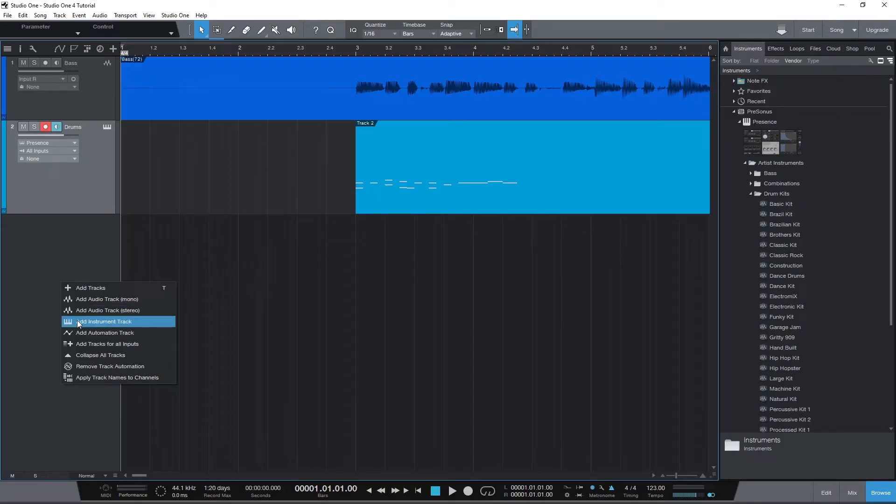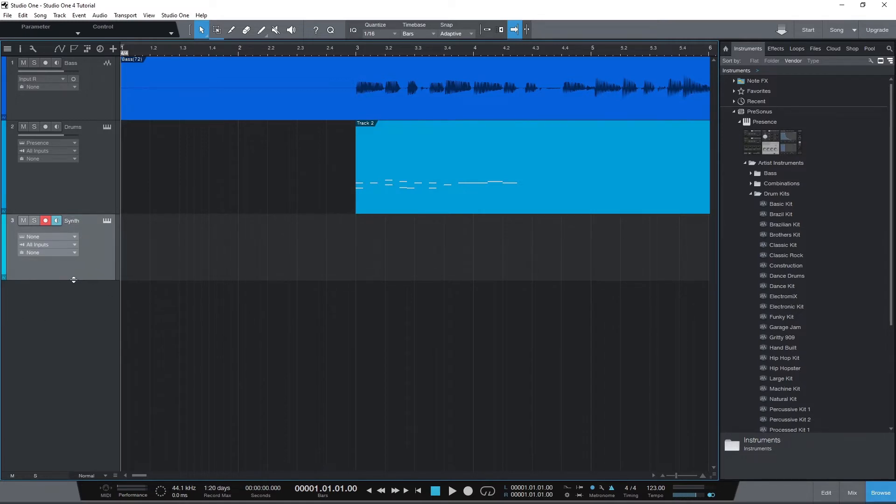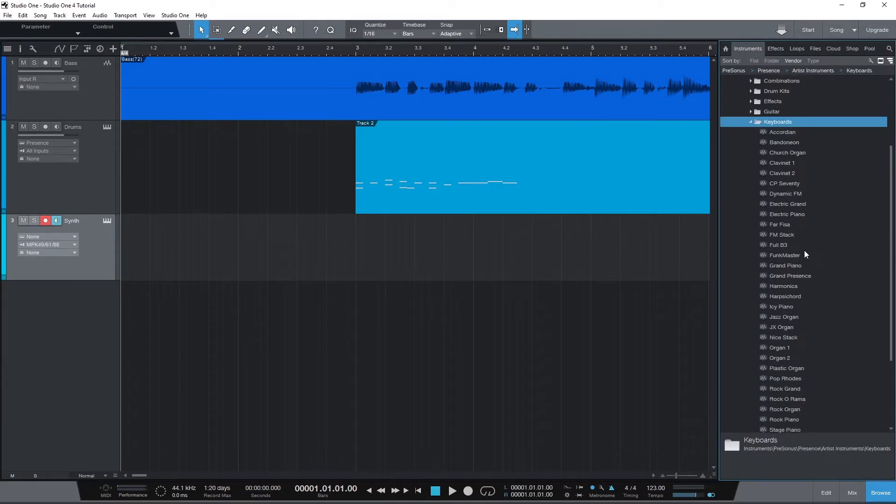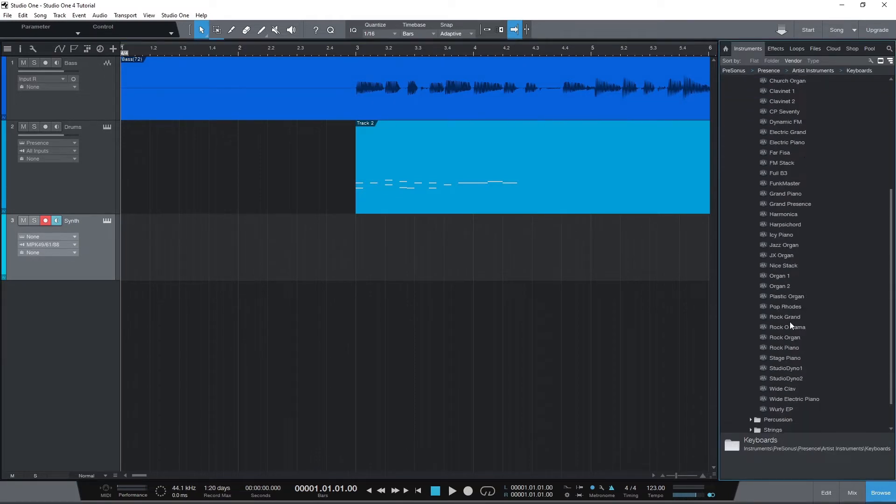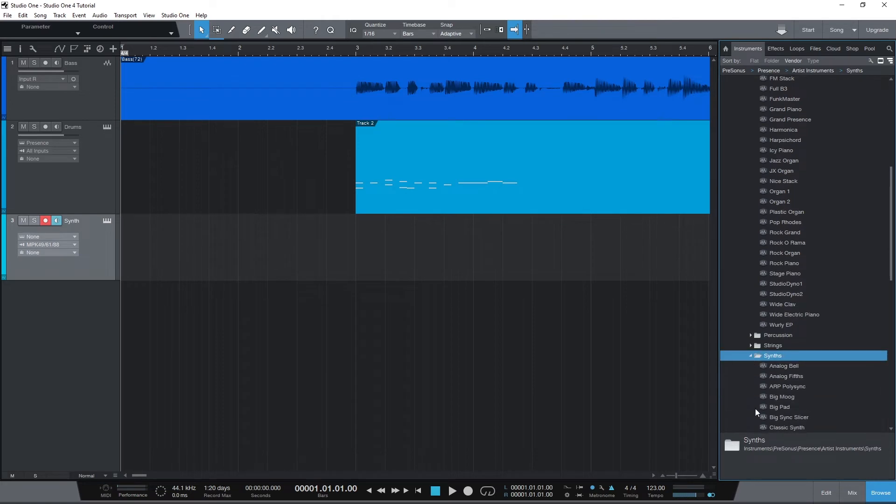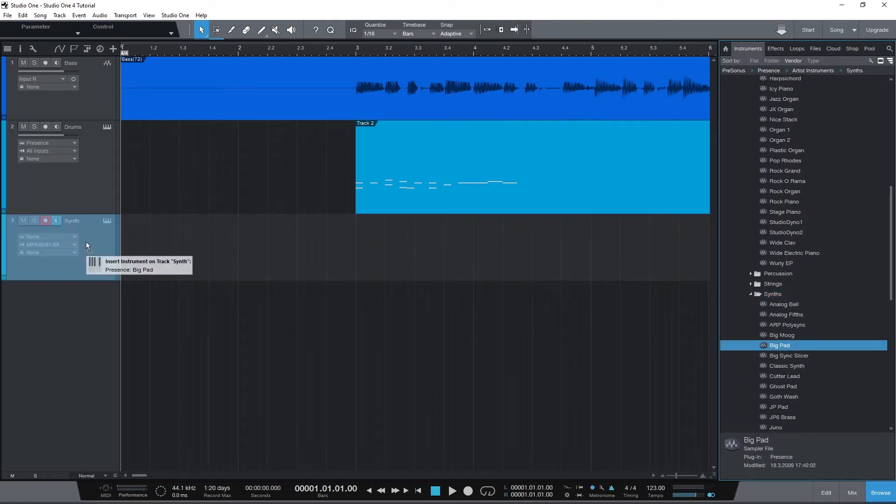Once the software is opened, we'll go back to our virtual instrument track that we created in the last video. For the MIDI device to work, make sure this is a virtual instrument track that you have a virtual instrument added like we did last time, that way the sound can be produced.